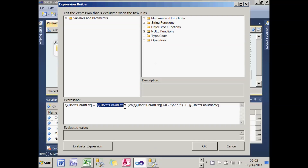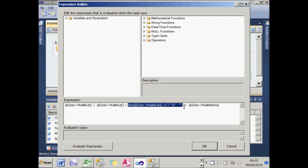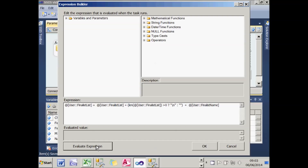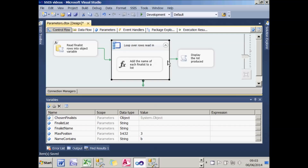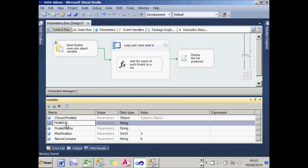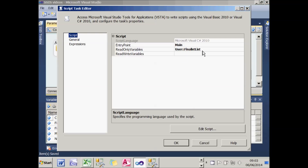The net result is that this loop iterates over all the finalists returned and reads each name into a variable called finalist name. I've then set up an expression task within the loop to set a string variable called finalist list to what it used to be, and then append the name of the new finalist just discovered. The rather complicated expression in the middle ensures a carriage return (backslash n) is added for every finalist except the first one.